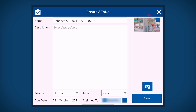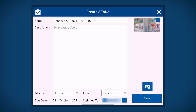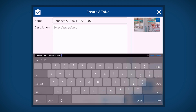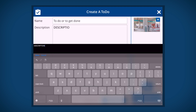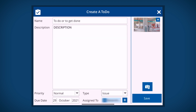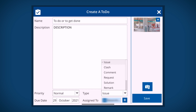The image is located here. You can delete and add additional images. Now fill out the name and the description fields. Set the priority to low, normal, high, or critical.